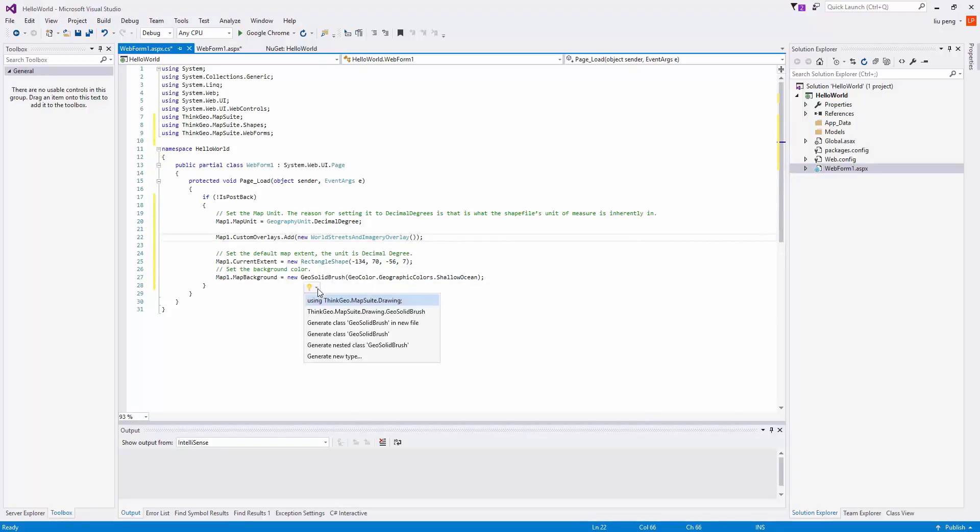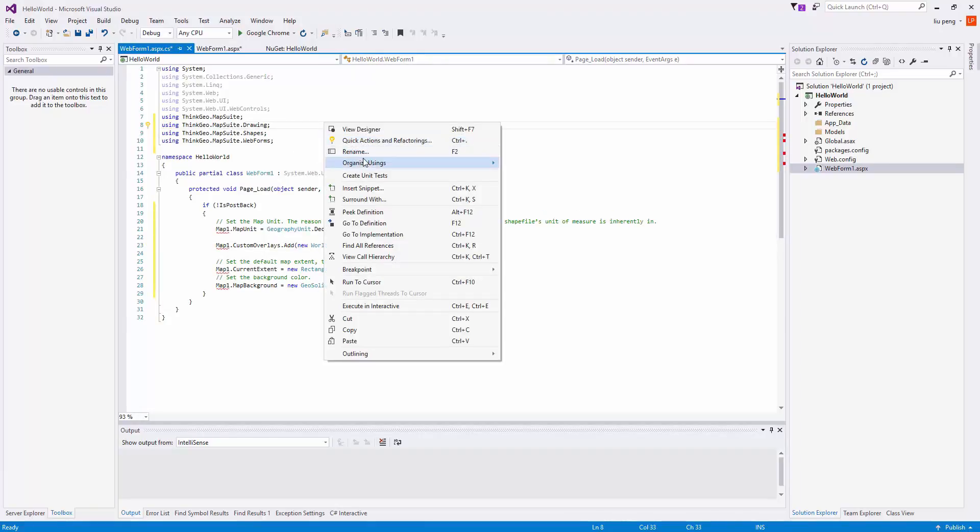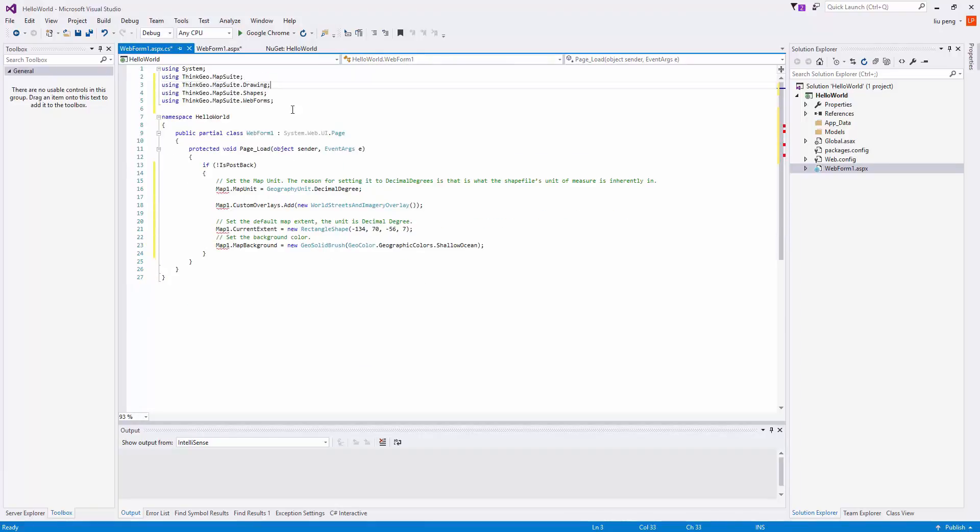We then go to the top and remove the unnecessary usings. Now we can attempt to run our application.